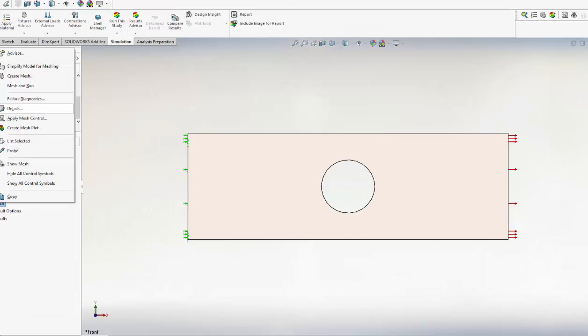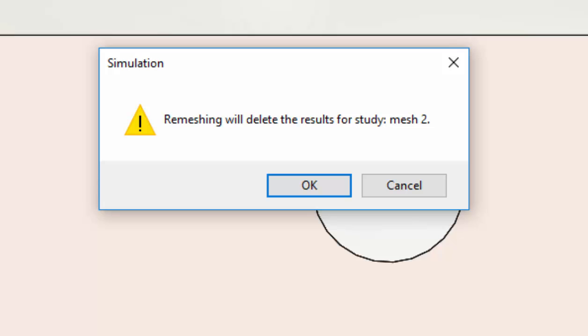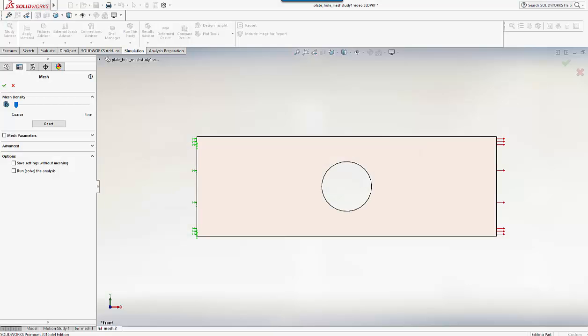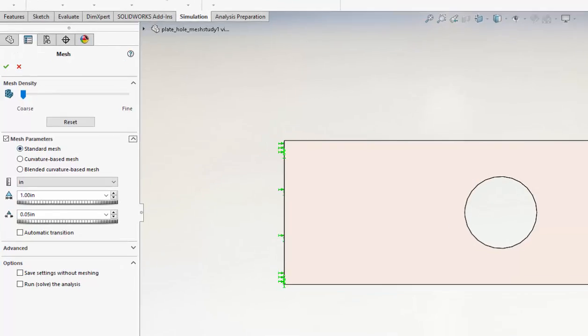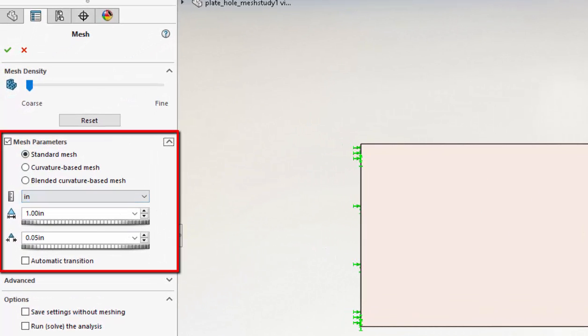We get a pop-up warning that the results will now be invalid. That's fine as we will be re-running. So I go to the mesh parameters and halve the mesh size down to 0.5 of an inch, in other words double the mesh density.